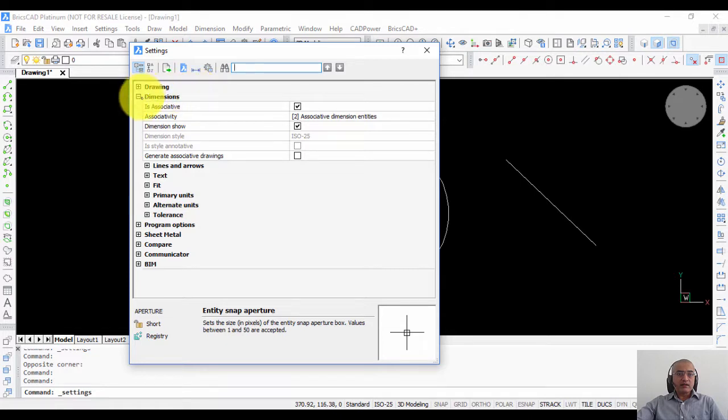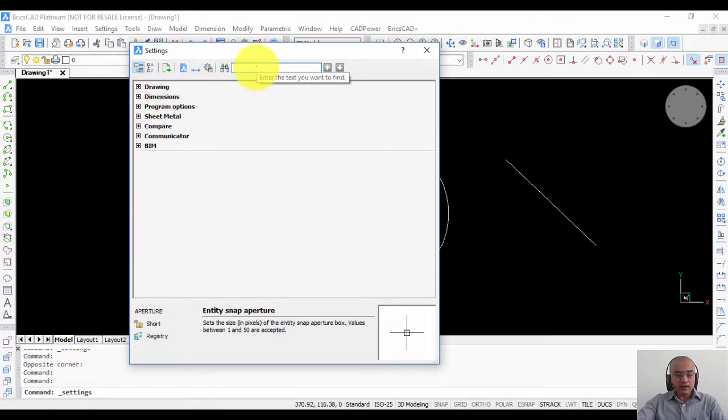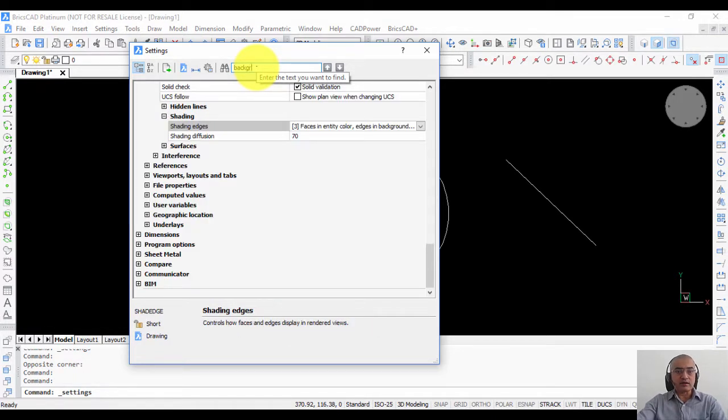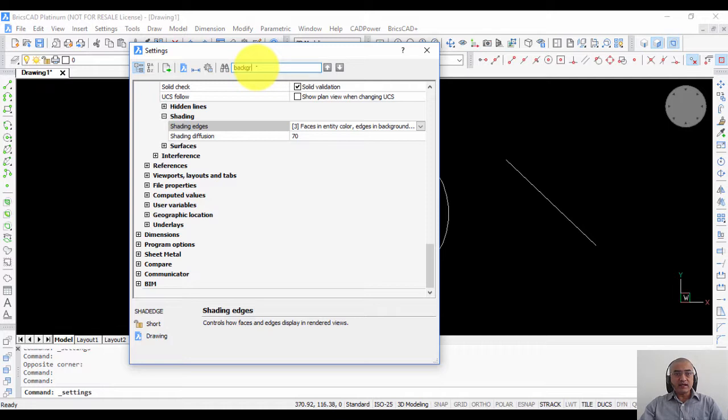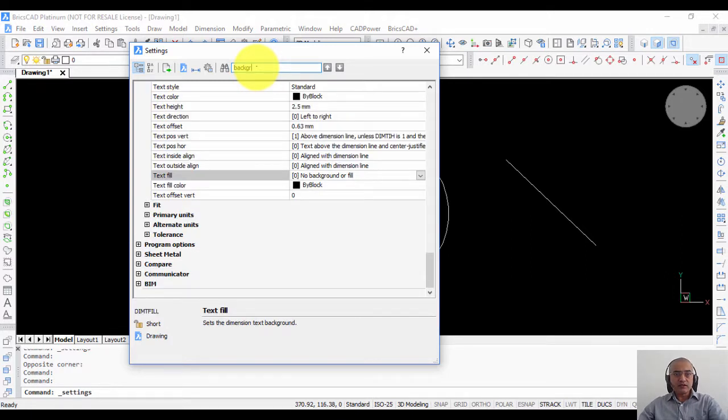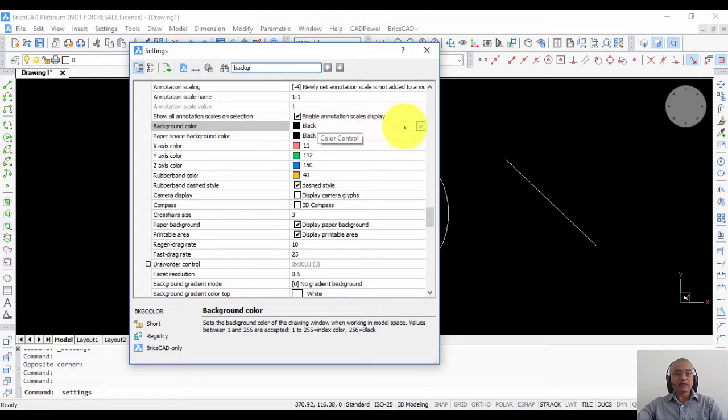If I don't know where the item is located, I will just come here and type B-A-C-K-G-R for background, because the settings are searchable. So even if you don't know where it is, you can just enter the first few letters and search for it. To go to the next occurrence, you just type F3. You can see that I have reached the item where I can change the background color of the screen.